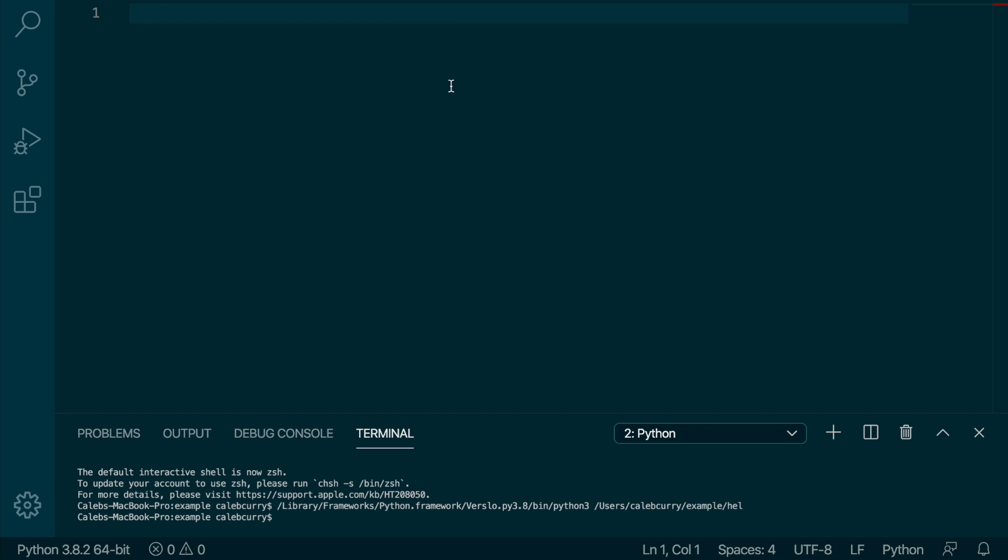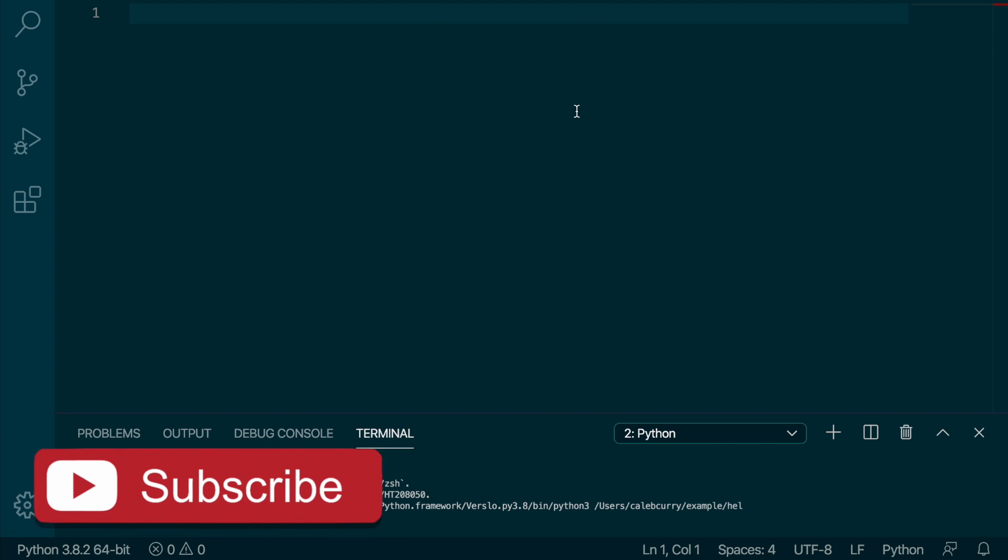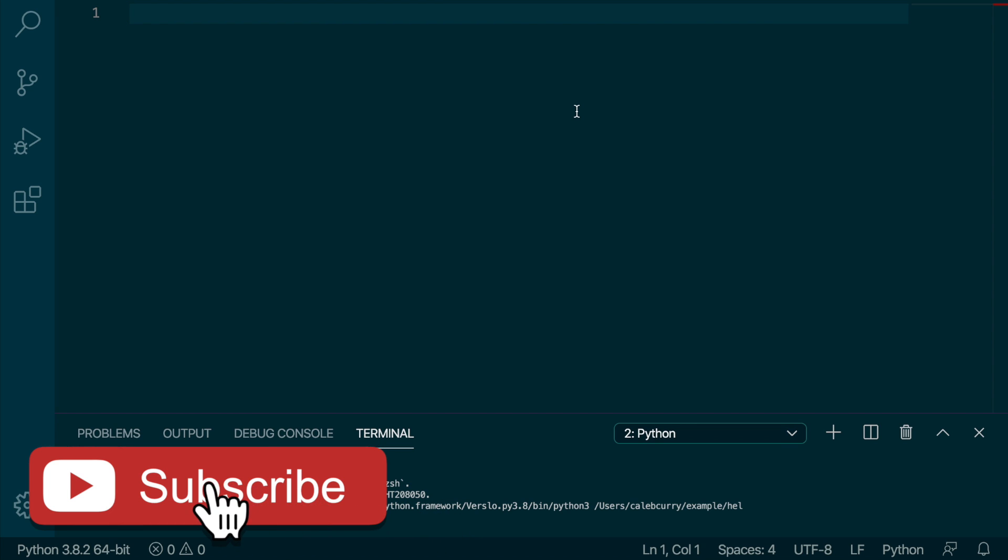Hey, welcome back, everybody. We are on video, what, like 39 or something? I don't know, but I've been going hard on this. It's 11:20, and we're going to be talking about input.